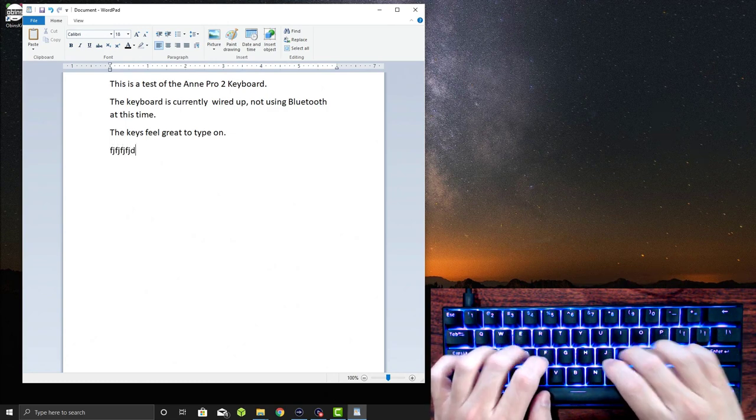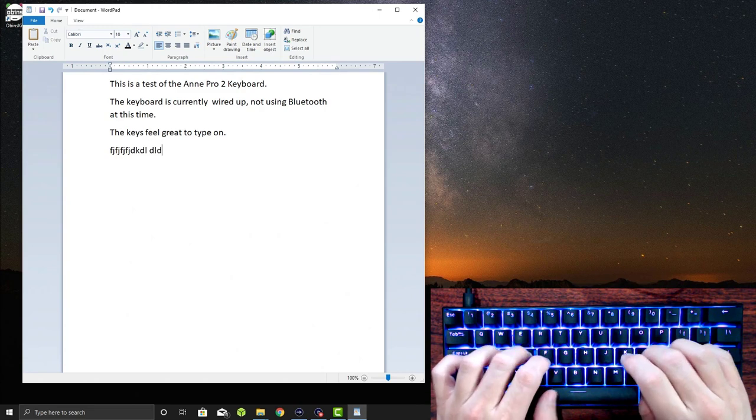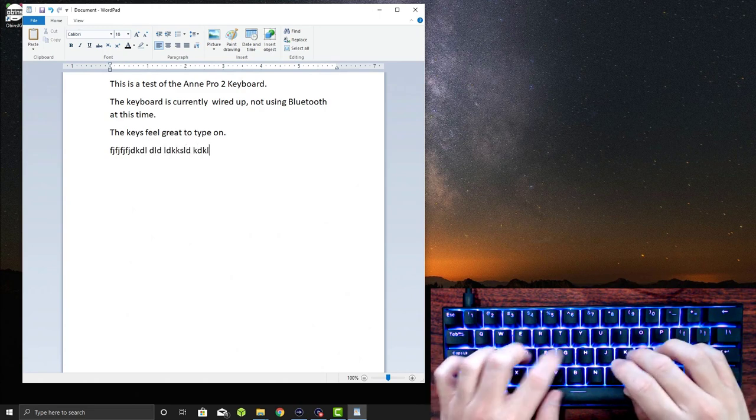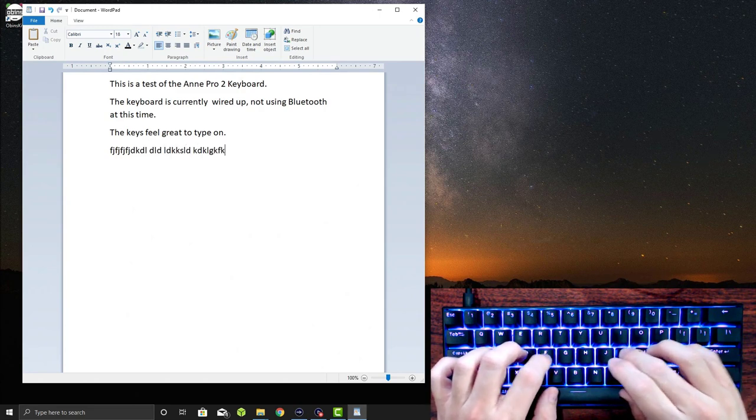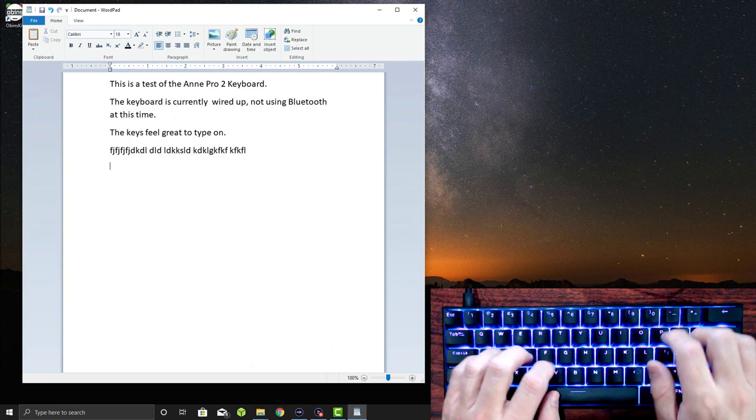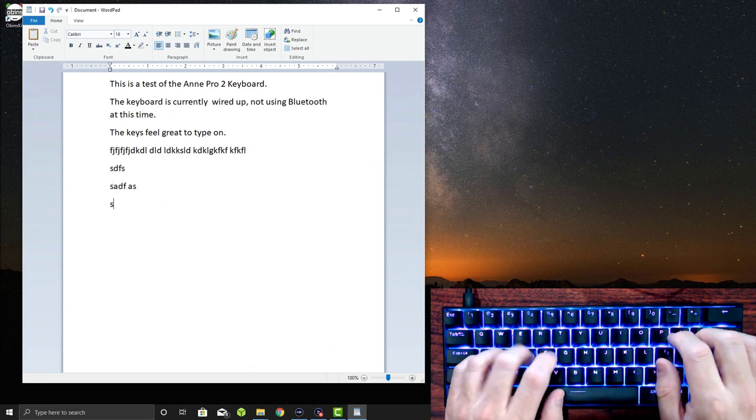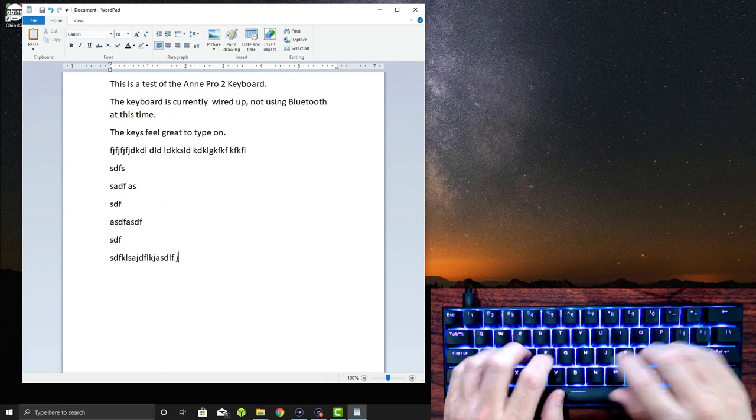They're very responsive and they are linear switches, so they don't have any clicky type of latching or click action to them. So they are very responsive. It's a great feeling keyboard.